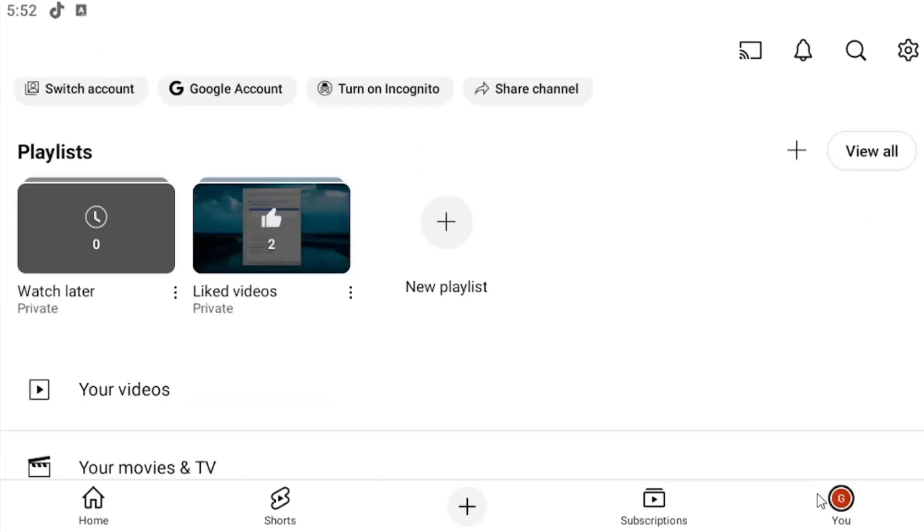And then you want to select the icon that says new playlist underneath playlist. Go ahead and select that.